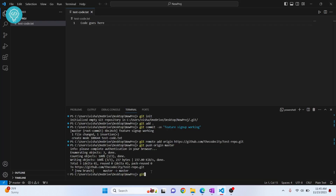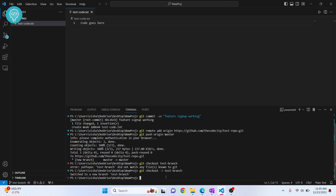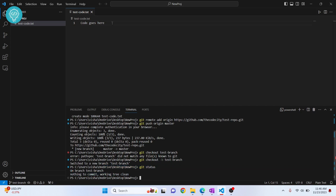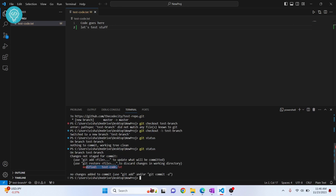If you want to push to a different branch, run: git checkout -b test-branch. If the branch doesn't exist yet, add the -b flag and it will be created. Now if you check git status while on test-branch, it shows nothing to commit. Let's make a change to the file — add some test content.